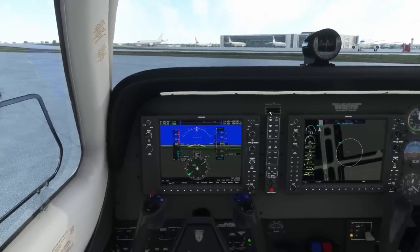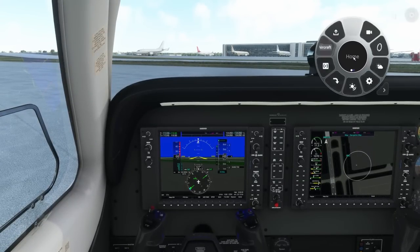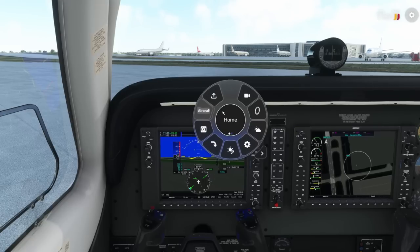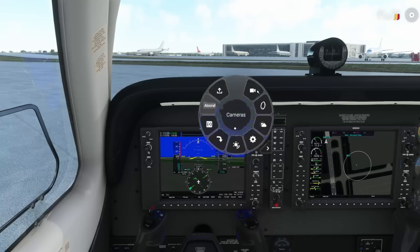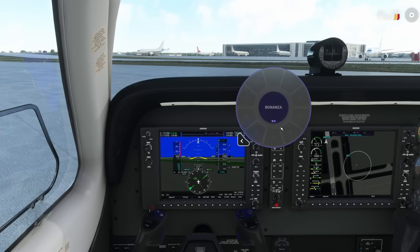Once you hit Tab, wherever your mouse pointer is, that's where the wheel will display, and you're always welcome to click in a gray area and drag it around as you choose. A lot of the same features that exist in the freeware version certainly exist in the Pro version — so you have aircraft-specific functionality. As you can see it says 'Bonanza' here, so it even identifies the aircraft without me having to tell it what plane we were flying.